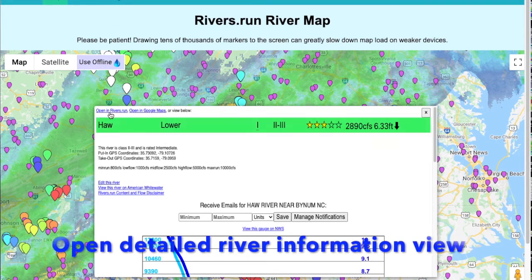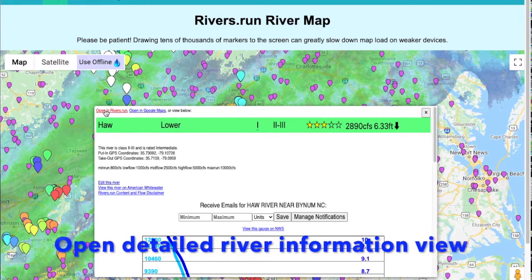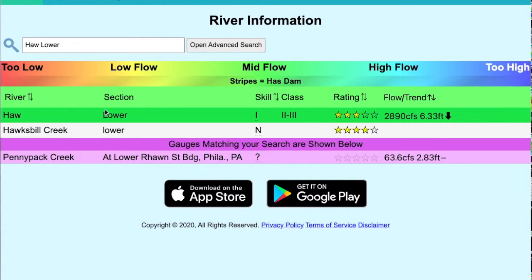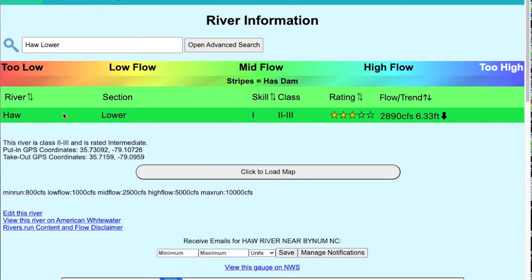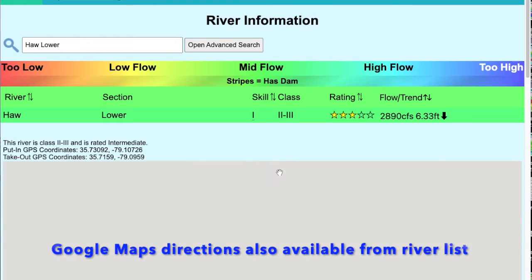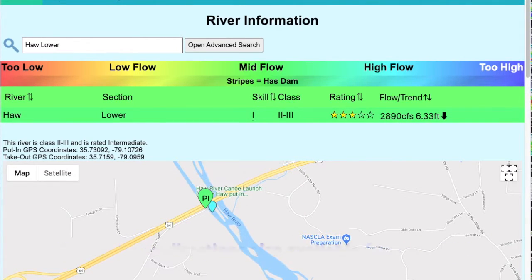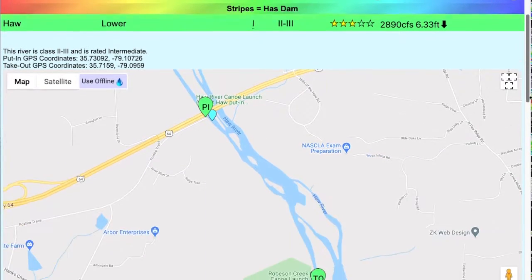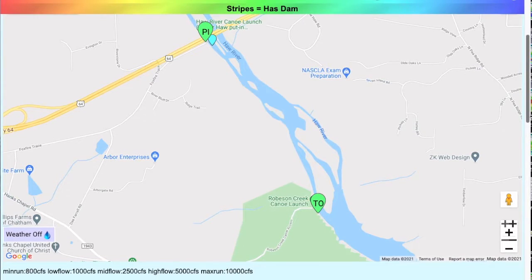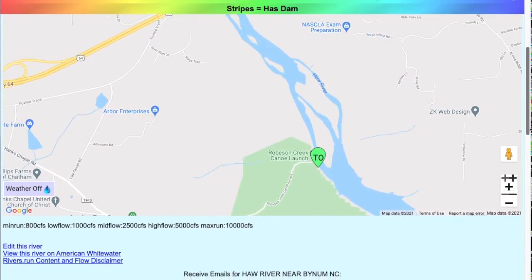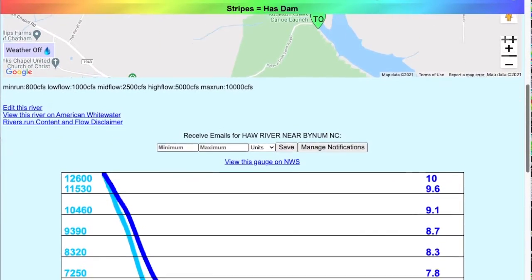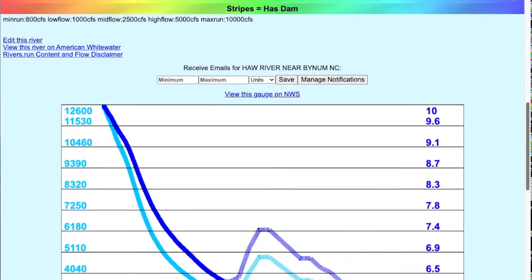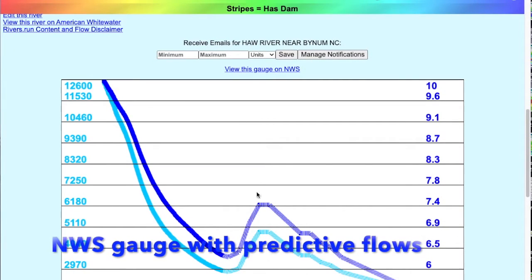That same map view is also available if you open up any river. When you select the river, you see the 'click to load map' option. That also allows you to go directly in and get Google Maps for the put-in or the take-out. Let's look a little further at this Haw River because there are a few other interesting things.